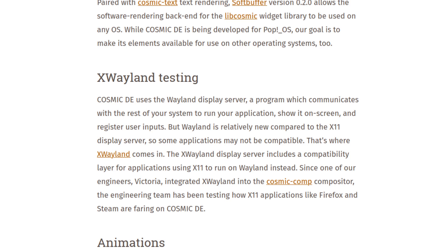Wayland is relatively new — but hasn't this been in development for the last 10 years? Still not ready? I don't know, maybe I'm wrong. Compared to the X11 display server, some applications may not be compatible — and that's an understatement. That's where XWayland comes in.